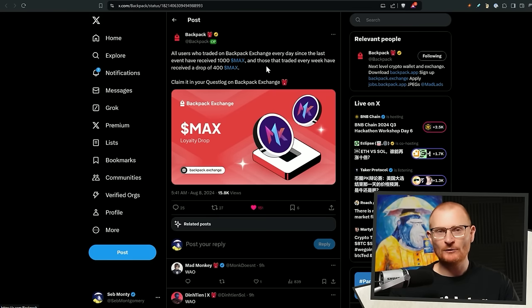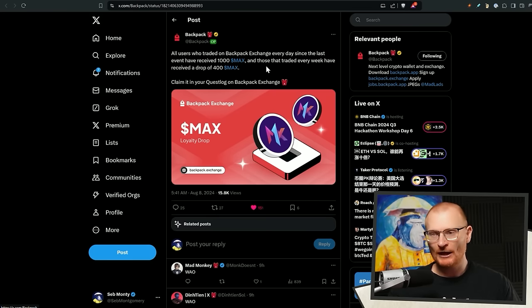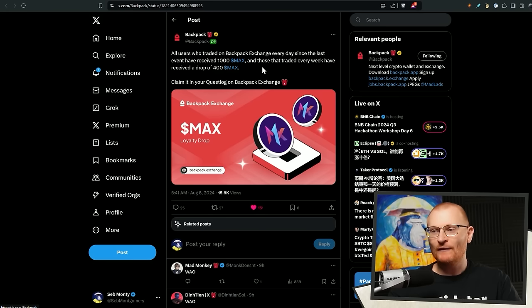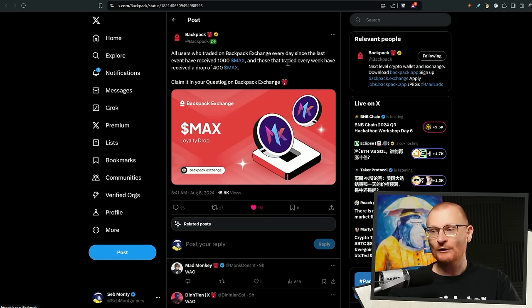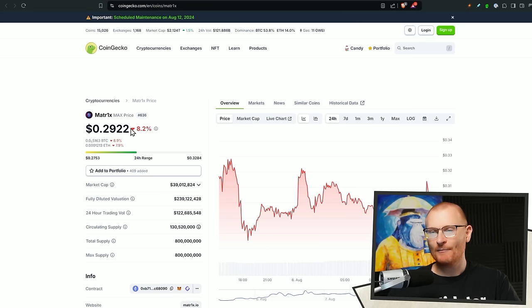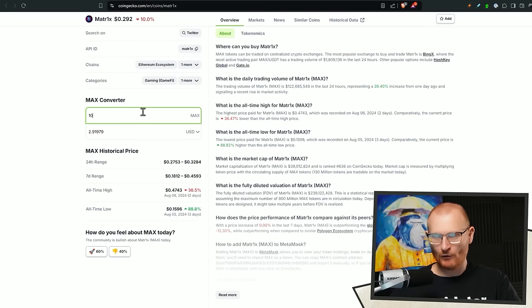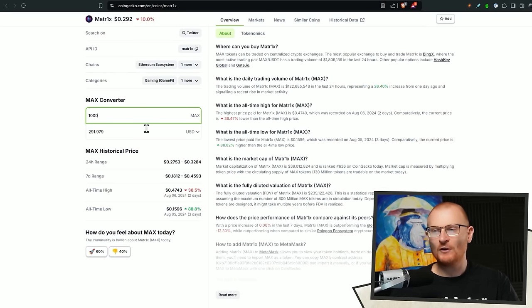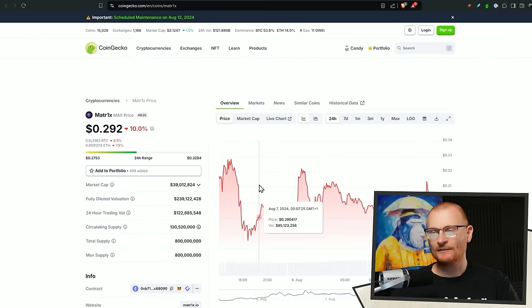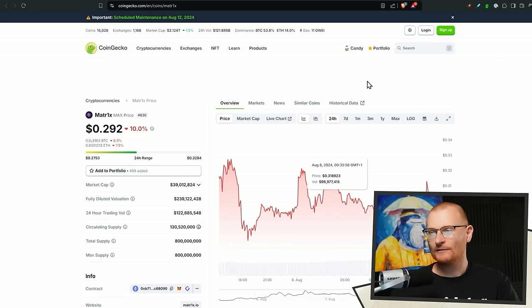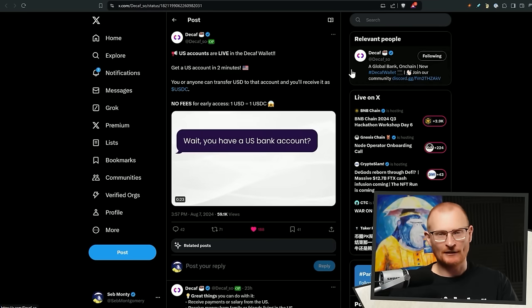So next bit news, backpack exchange, which I cannot use because I can't KYC in my country. But if you trade every day since the last event, you've received a thousand dollars worth of max. And those that trade every week have received a drop of 400 max. Bam. $300, almost $300. I have no idea what this token is. Keep it, hold it, stake it, do whatever, sell it.